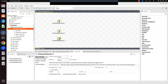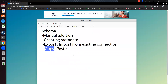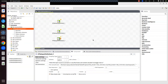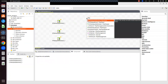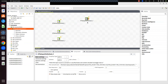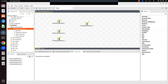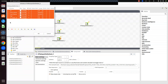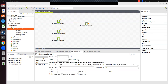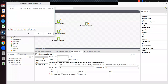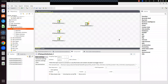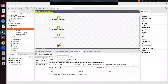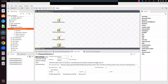The fourth way is copy-paste. I copy the tFileInputDelimited component that already has a schema — the third one. Click Edit Schema, select all with Ctrl+A, copy, then close. Open the schema for the fourth empty component, paste it, and click OK. These are the four ways to create schemas in Talend.